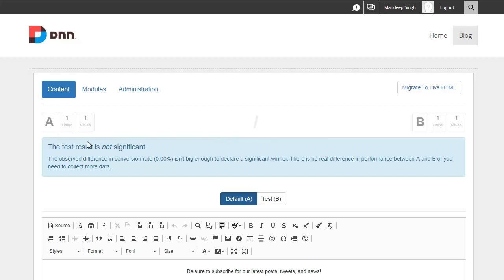The other thing is the views are only incremented if they actually see the content. That means if your HTML module is at the bottom of the page, the views are not going to increment just because the page got loaded. They have to actually scroll down. And once they see the content, the view gets incremented.